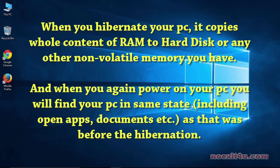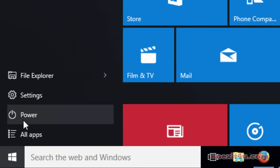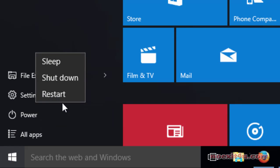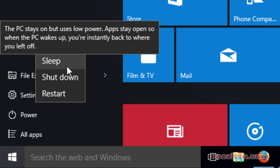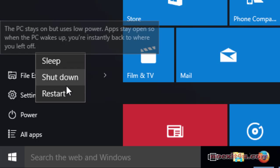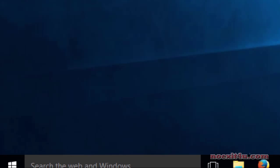And when you again turn on your computer, you will find your PC in the same state that was before the hibernation. So let's start. Here you can see there is no hibernate option. We will enable it from the control panel.